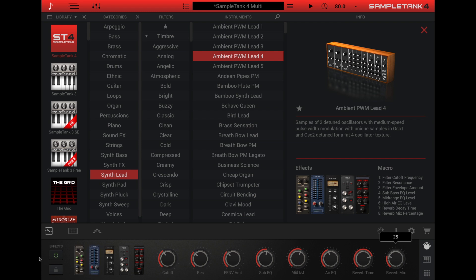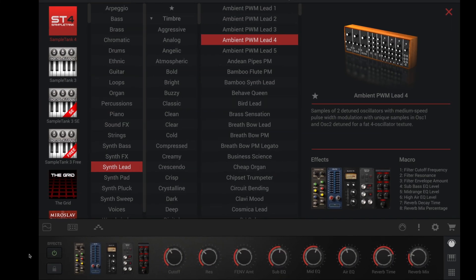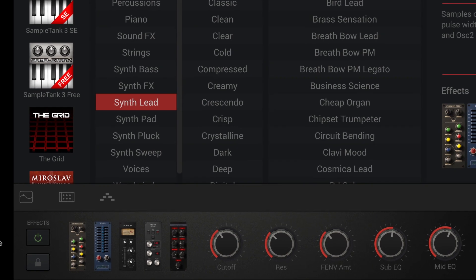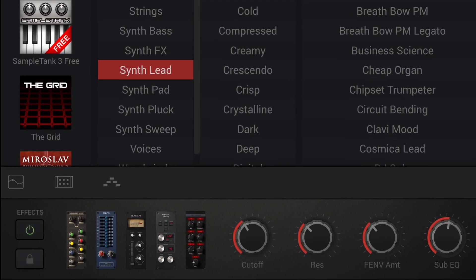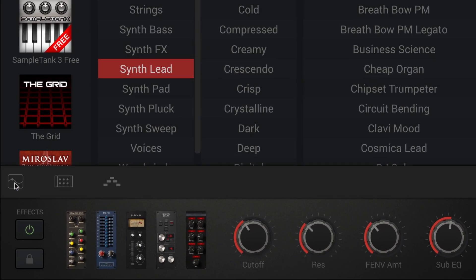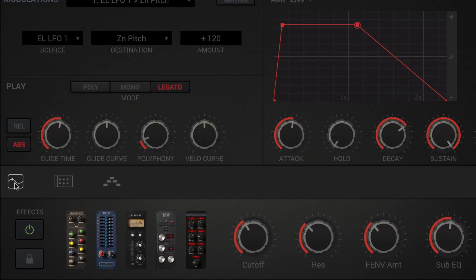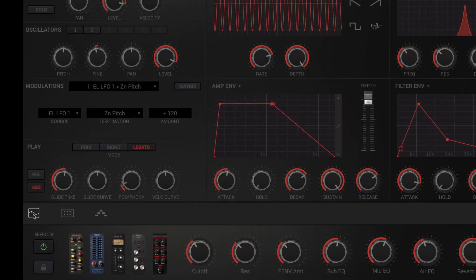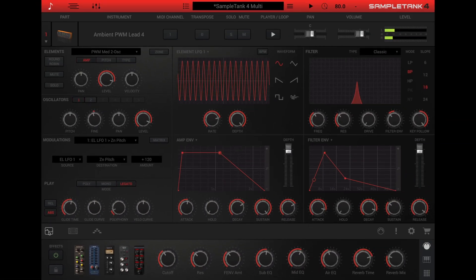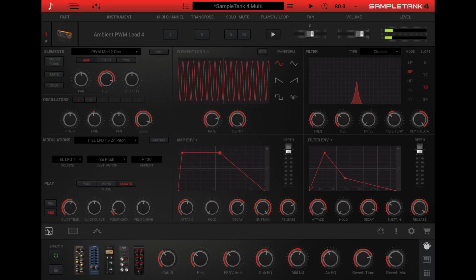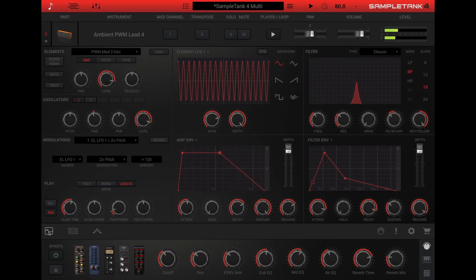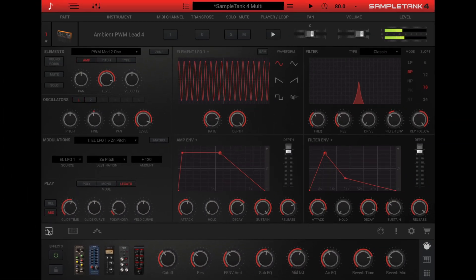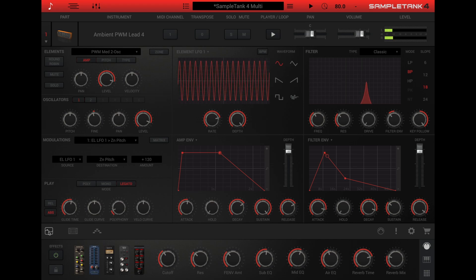Often these controls are enough for simple adjustments to the sound, but other times you might want to go deeper. To edit all the synthesis parameters directly, open the edit panel by clicking the edit panel icon at the lower left of the bottom bar. You'll see an array of knobs, buttons, sliders, and displays with familiar synthesis parameters.